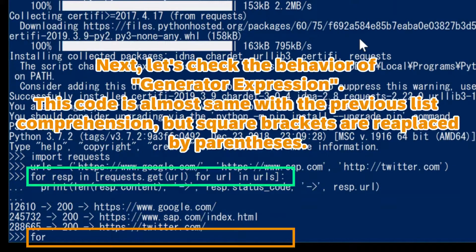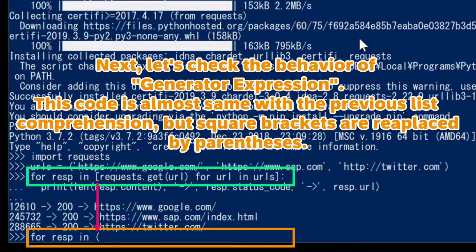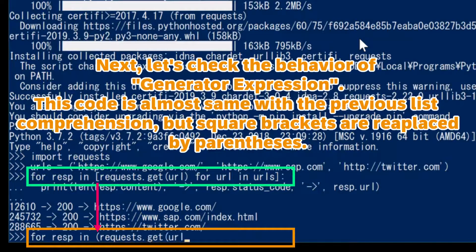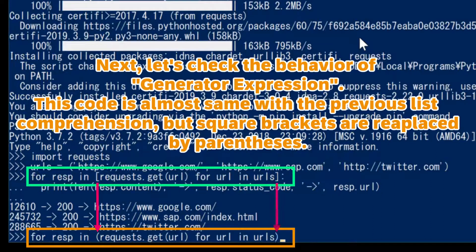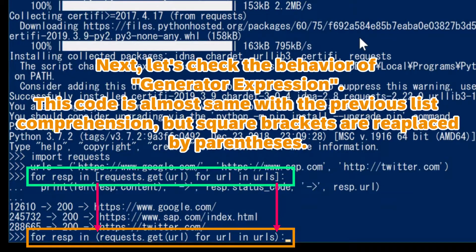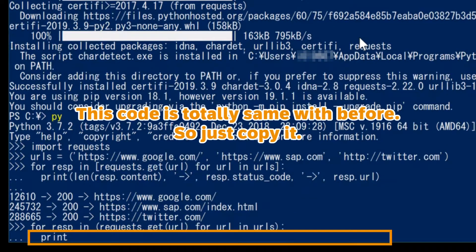Next, let's check the behavior of generator expression. This code is almost the same as the previous list comprehension, but square brackets are replaced by parentheses. This code is totally the same as before, so just copy it.